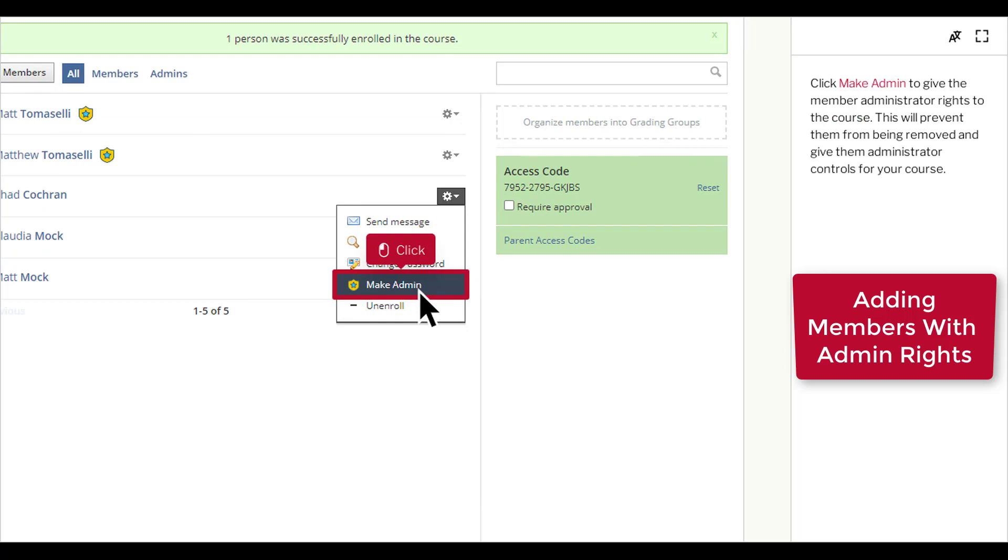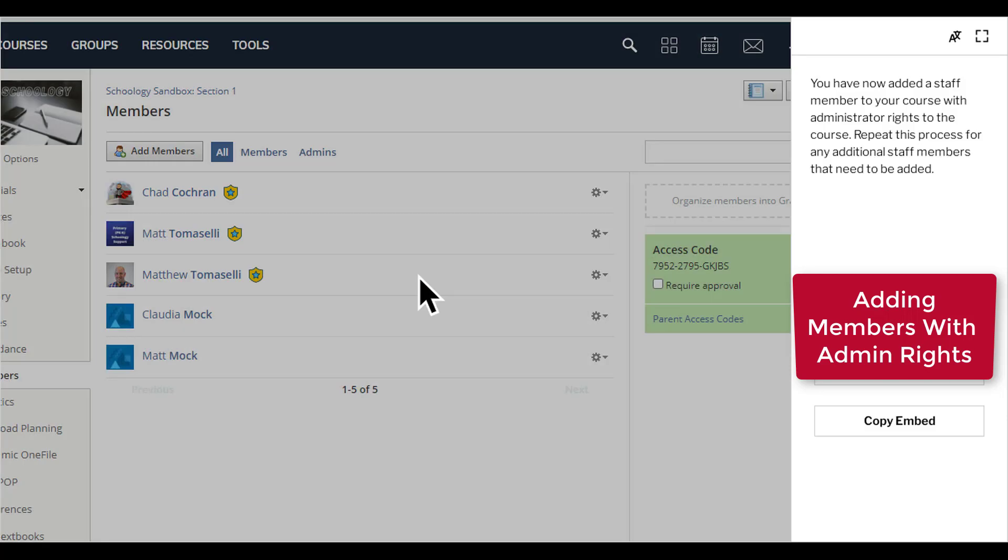This will prevent them from being removed and give them administrator controls for your course. Click Confirm.